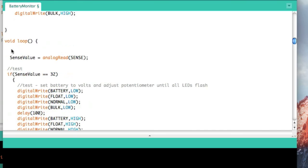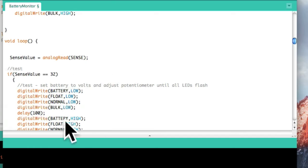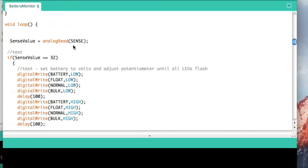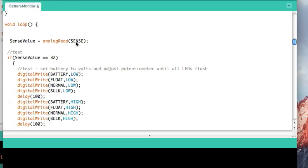Now we go into the loop section, and this is really the main section of the application. It'll sit here all day long and do this loop. The first thing it does is it reads the value of the battery. Since this AT-1085 is running on five volts, that means zero volts equals zero and 1024 equals five volts.